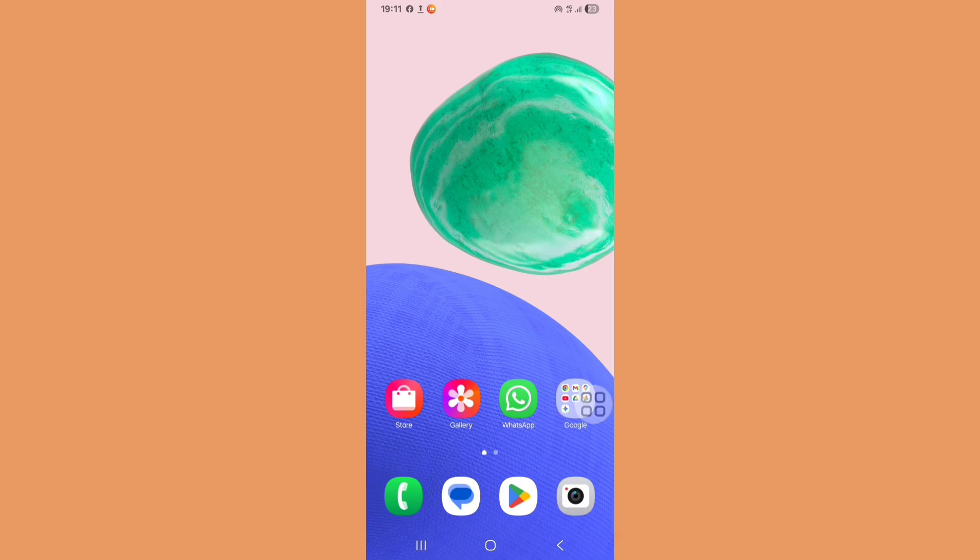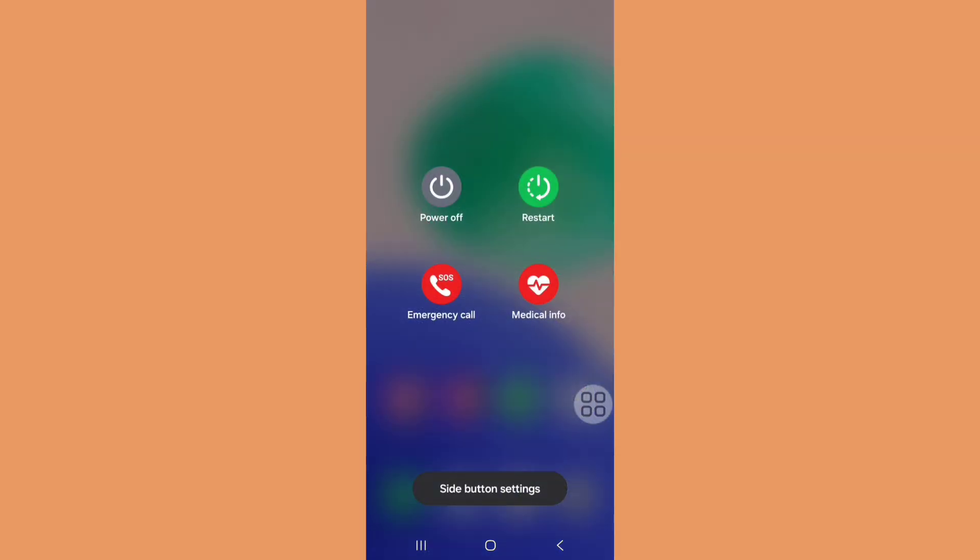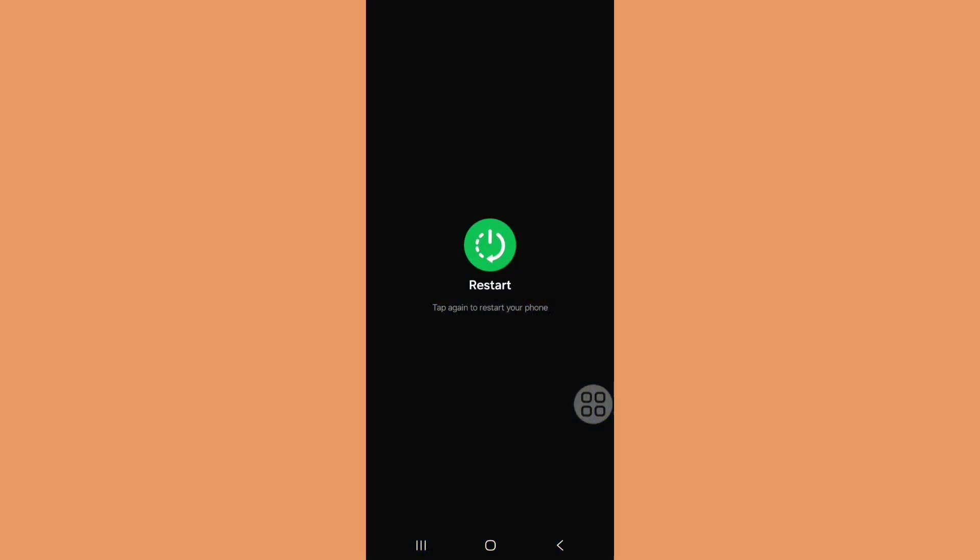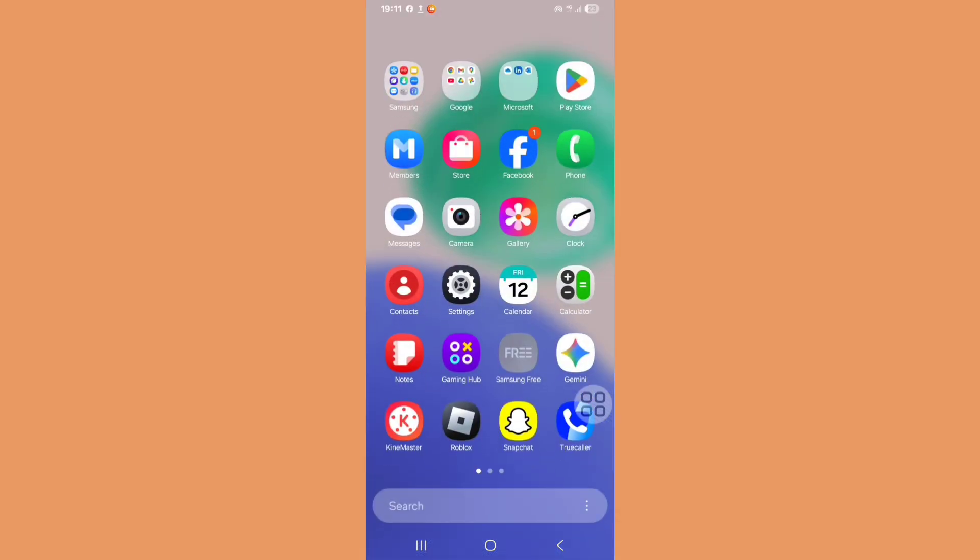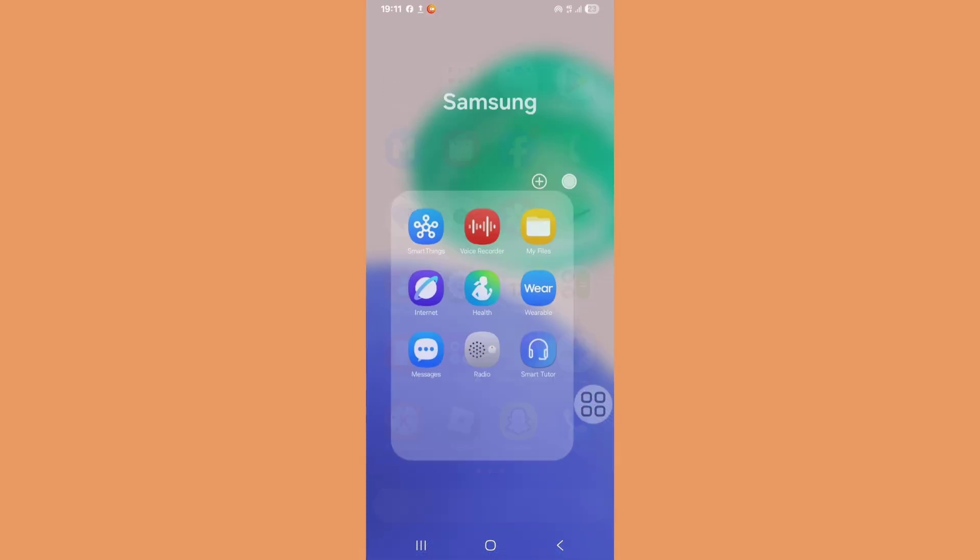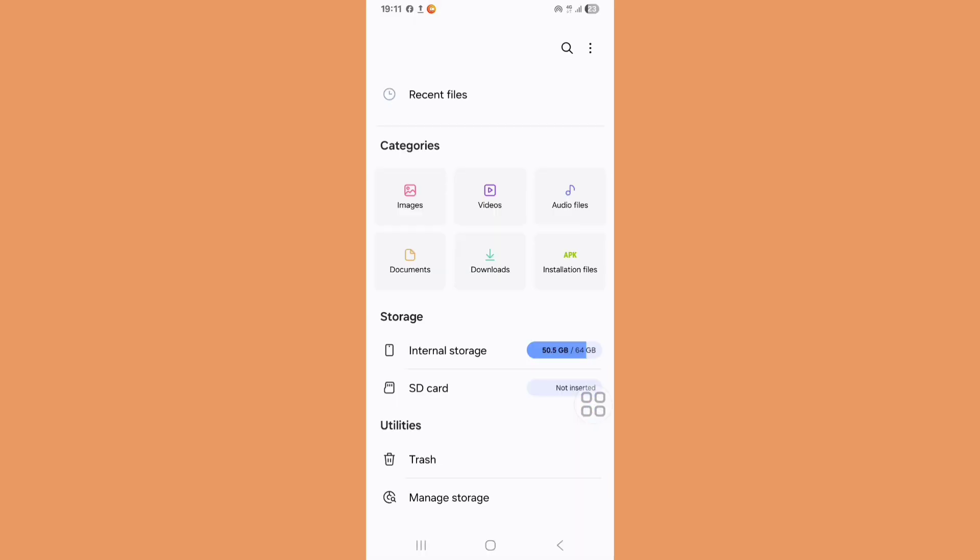Restart your phone. Now open My Files app. Check that you have enough internal storage and delete unusual apps and files.